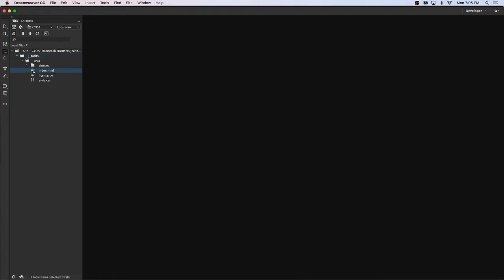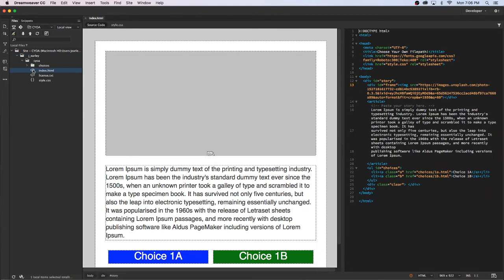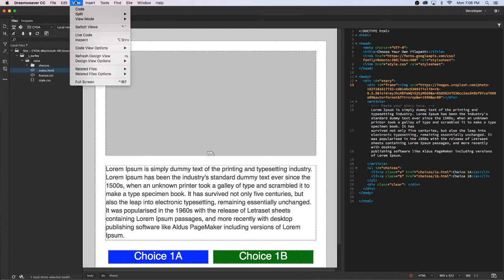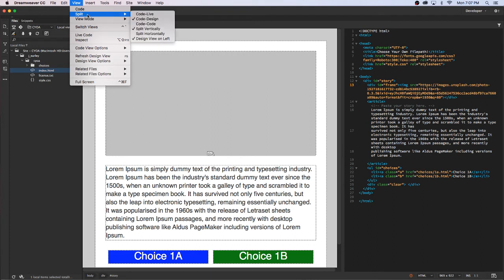The way I have mine set up, I've split the design and the code view vertically. If you want your screen to look like this, you'll go to View and then you want to have Split and have it be Code-Design and then Split Vertically.